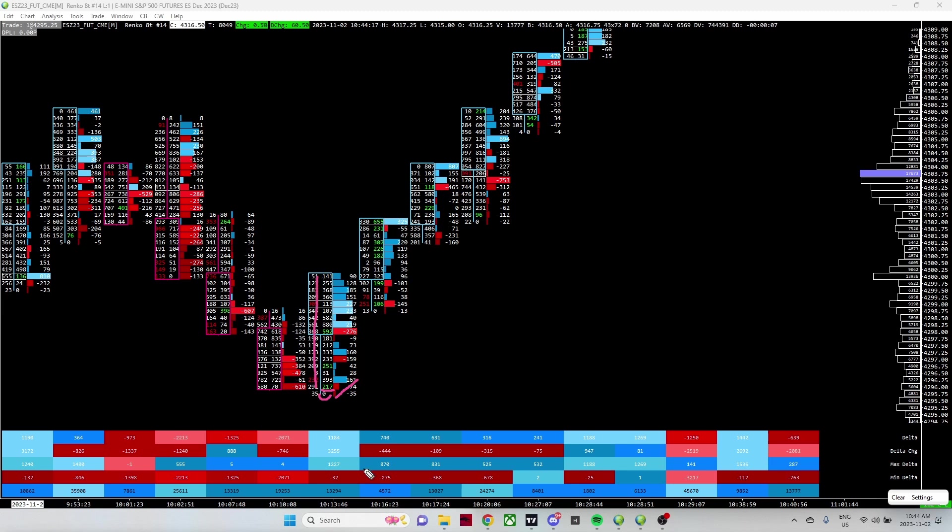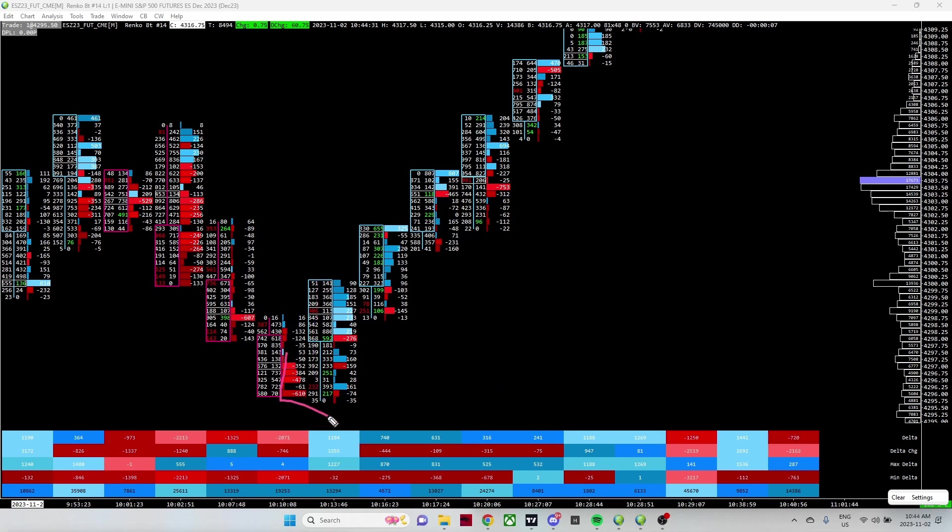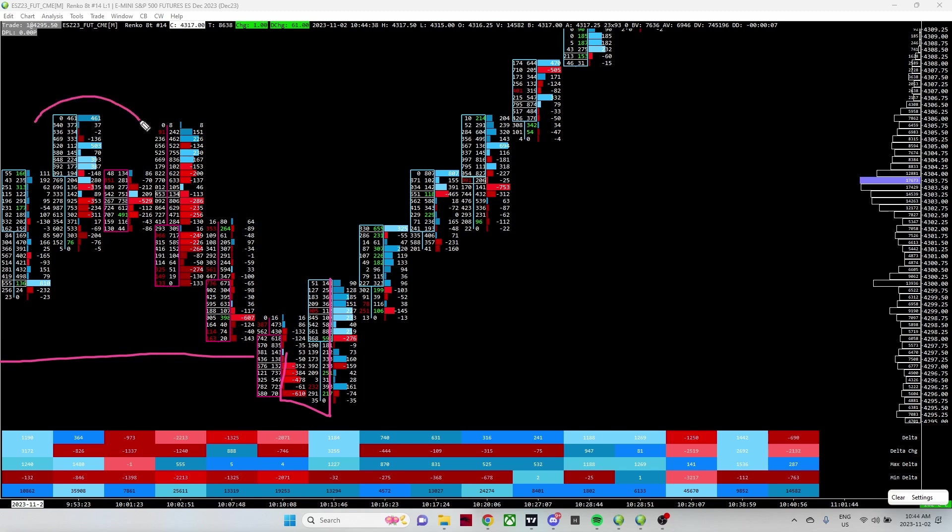Now what do we get? Large positive deltas. This delta to this delta equals a delta rotation. It's a large aggressive negative delta move to the downside, followed by the next print - a large aggressive positive delta move to the upside. After a sweep and after we left a dirty high, what do we look for?